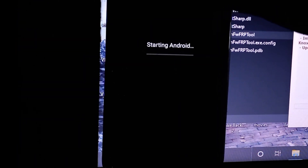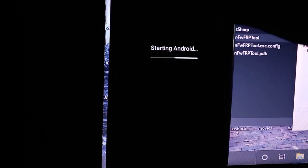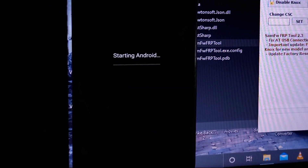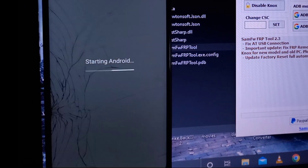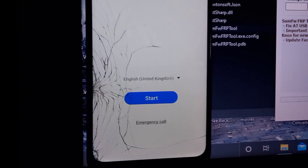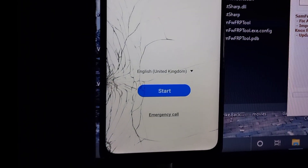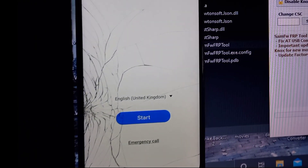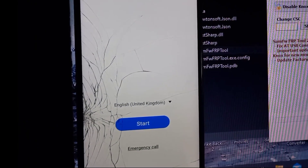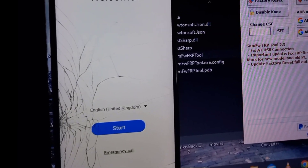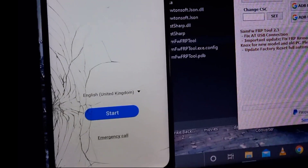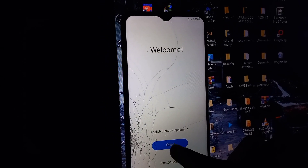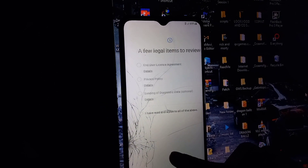The Samsung KG lock function is a security feature that prevents unauthorized users from resetting your phone to factory settings. However, if you need to disable it, there are several methods to do so. So let's begin with this video.